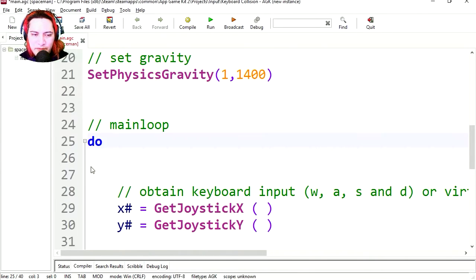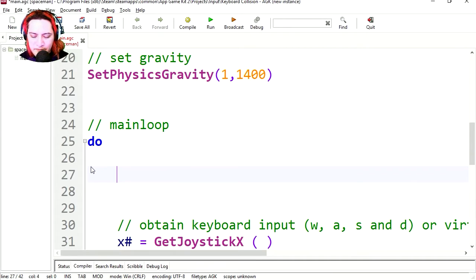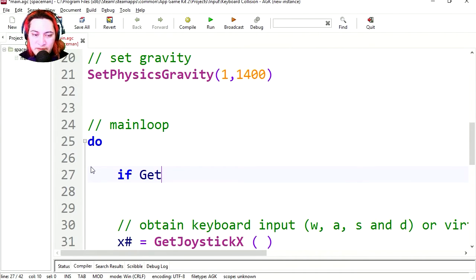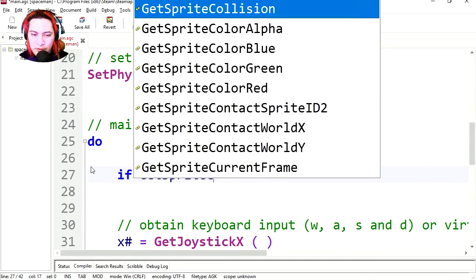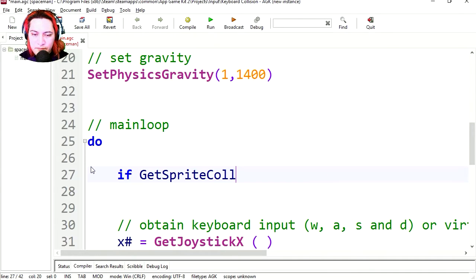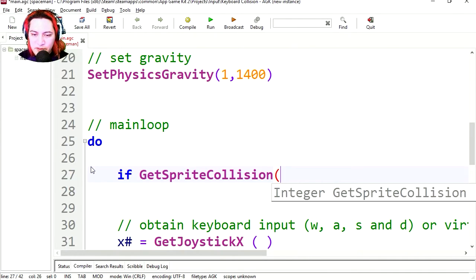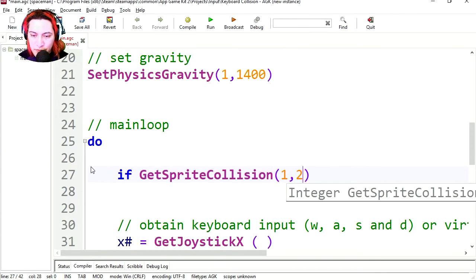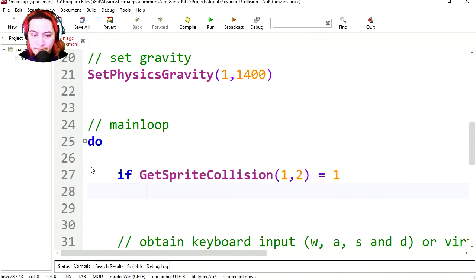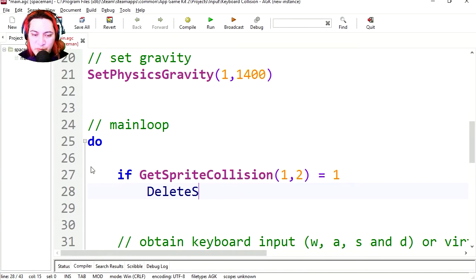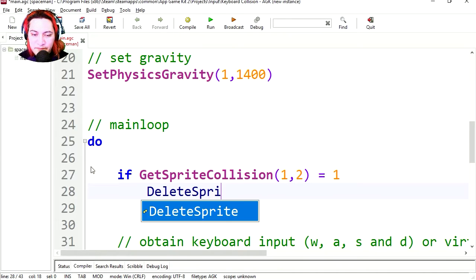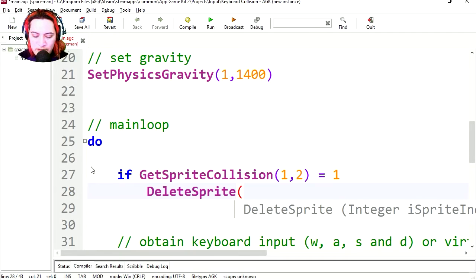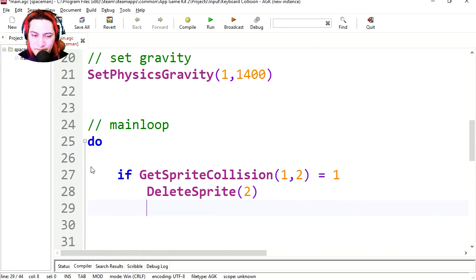Now let's do a collision so we can destroy the star or collect it. OK so after the main loop, if get sprite collision, it's going to be collision between sprite1 and 2 equals 1, then we are going to delete sprite2, and if.